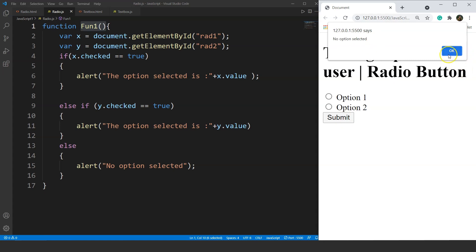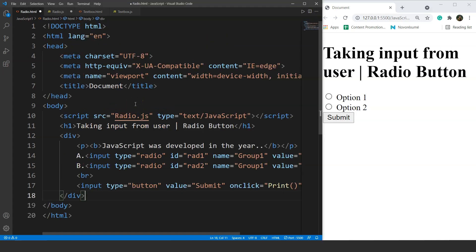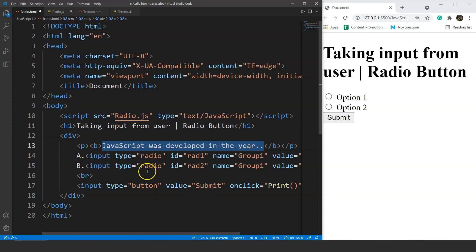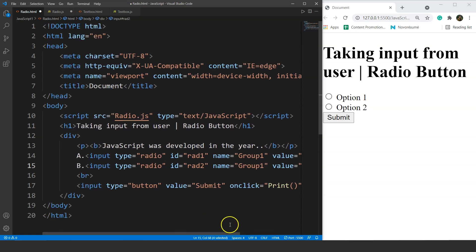The syntax will remain the same if we want to create a quiz. So next we are going to create a quiz. Here is the code — we have a question: JavaScript was developed in the year, with two options: 1998 as the first option and 1995 as the second. Obviously the answer is 1995. We will change the function name here to fun1 and save it.